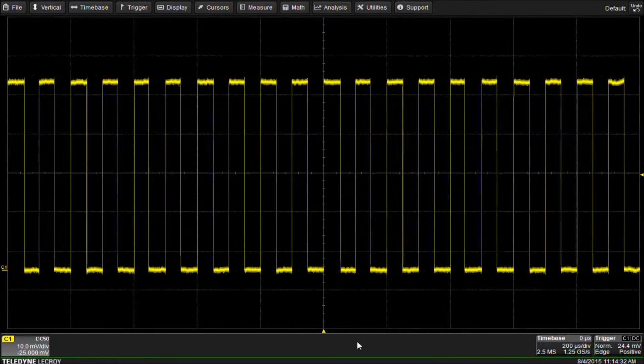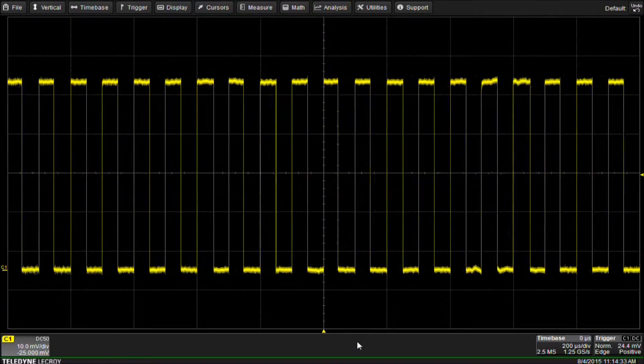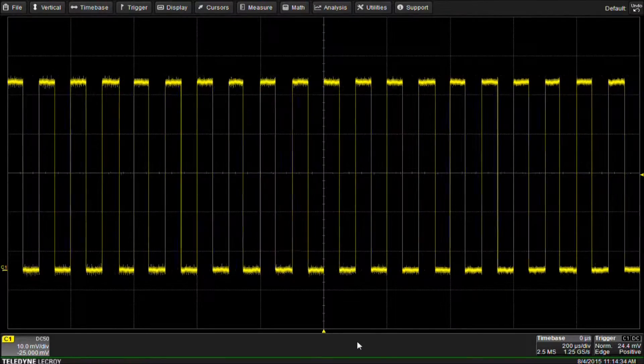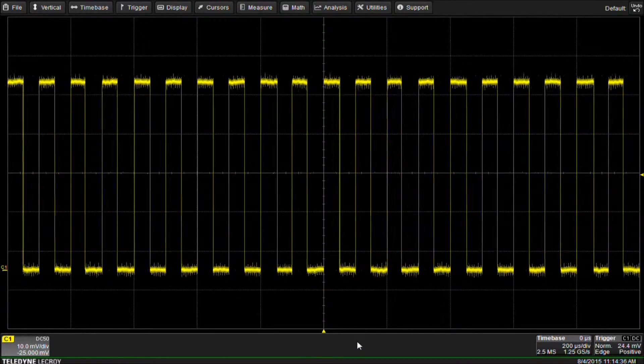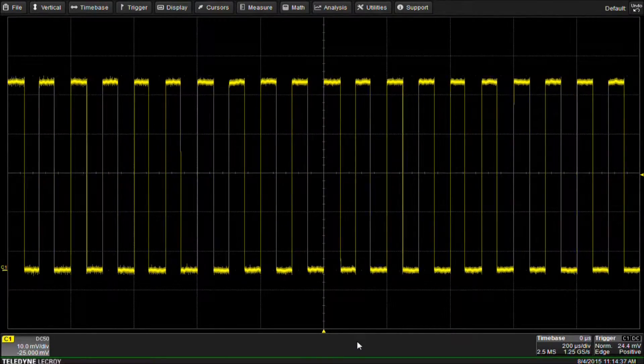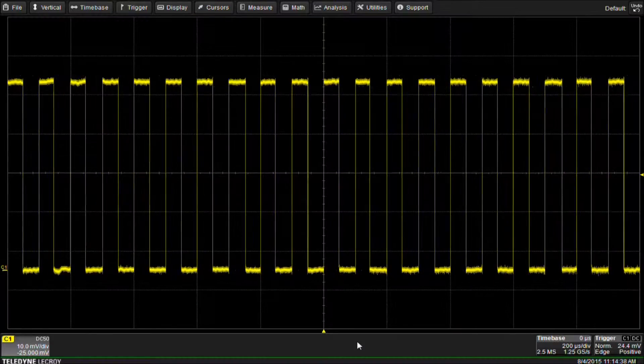Today we are using an HDO6000 oscilloscope, but this answer applies to all Maui extreme oscilloscopes with advanced math capability.